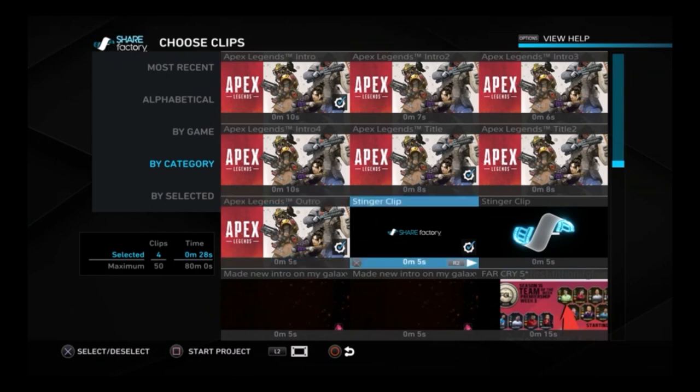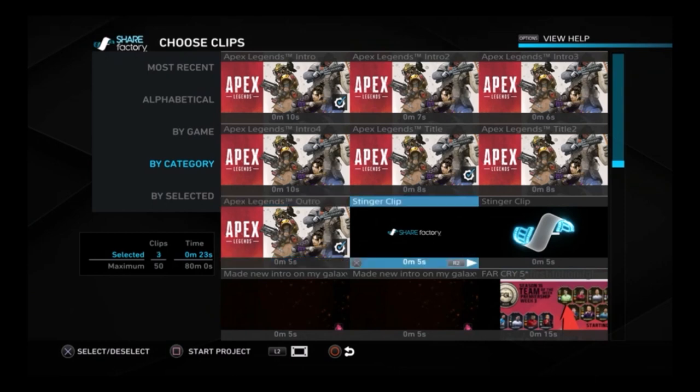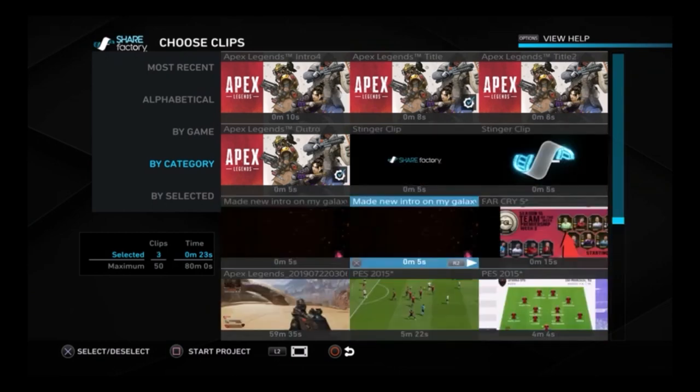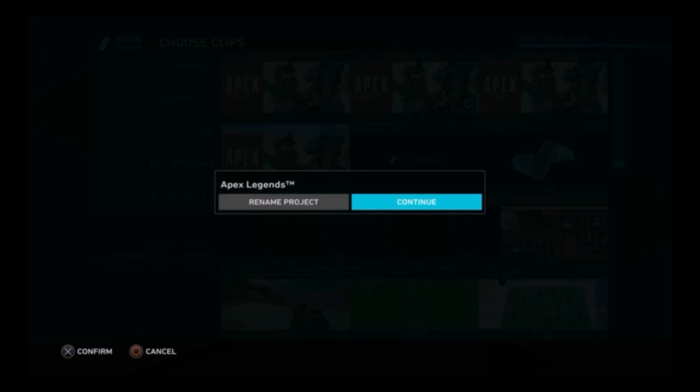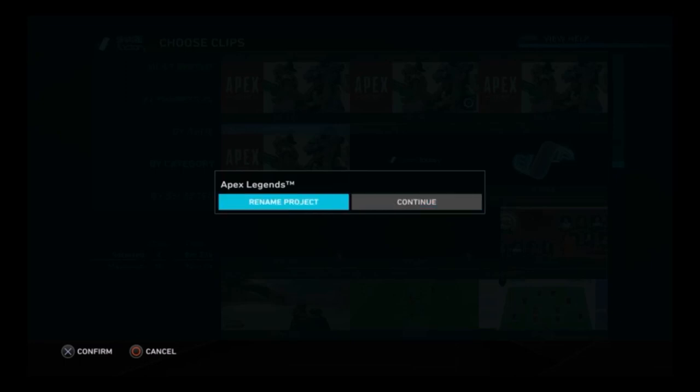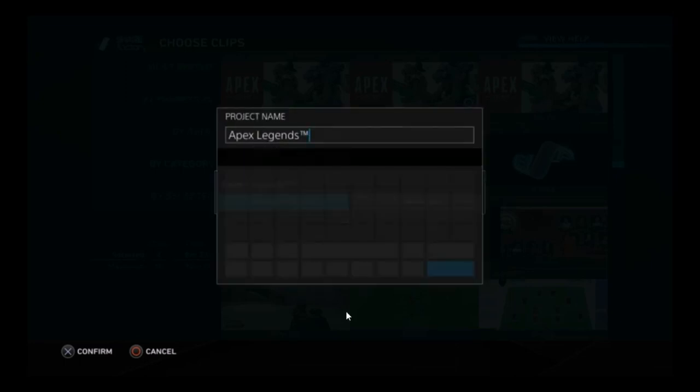These are the intros — say if you want to use Apex, use the Apex intro. You find your video and you can name it as well. I call it 'Apex Legends' but you can name it whatever you want — like 'Apex Legends Amazing Super Duper Kill'.